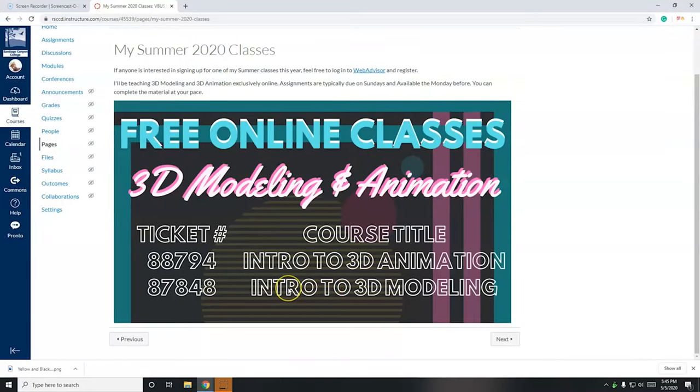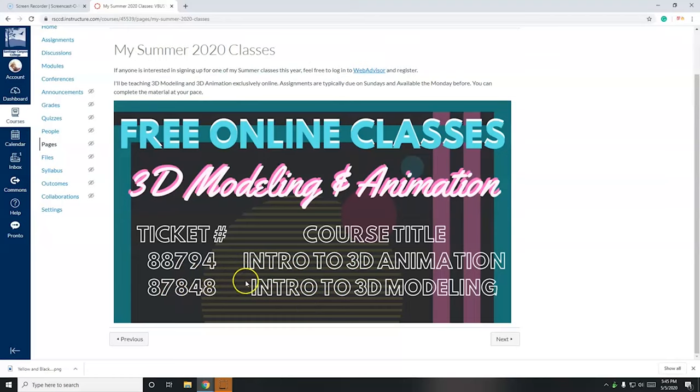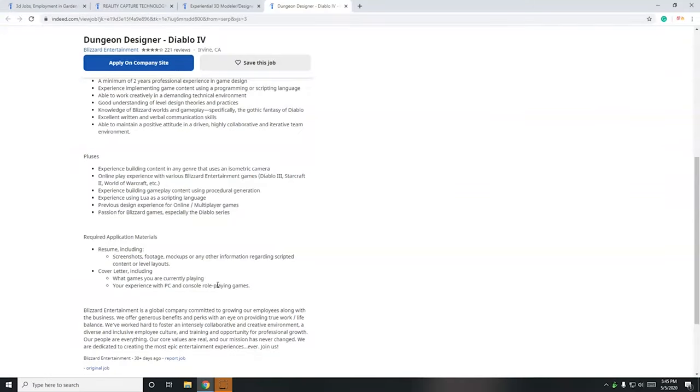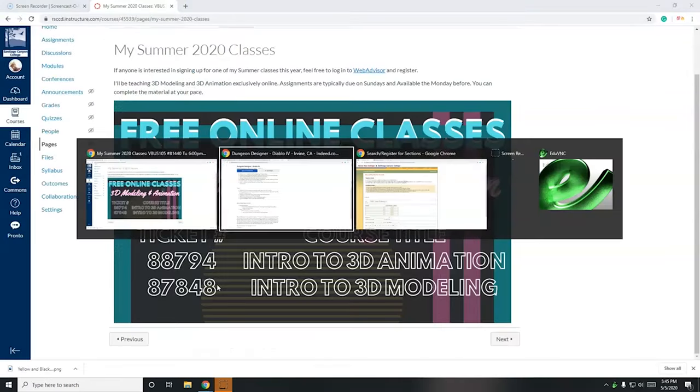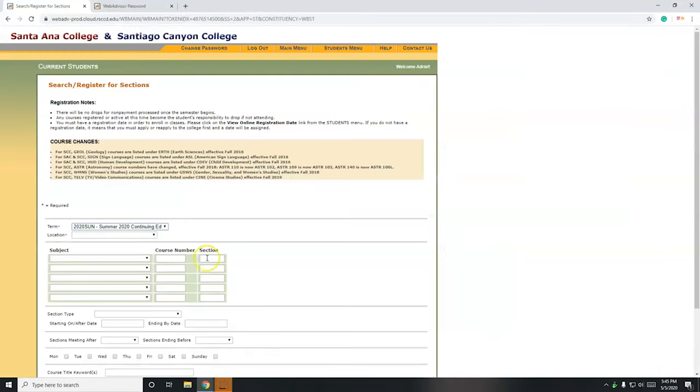Here we go. So this is what I'm teaching in summer 2020, 3D animation, 3D modeling. So I'm going to use this ticket number here to sign up for the 3D animation class, 88794.